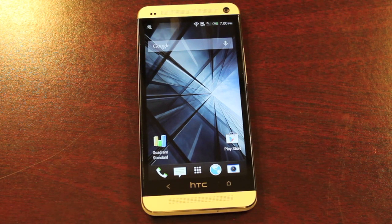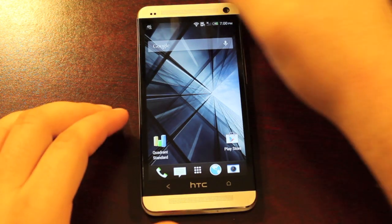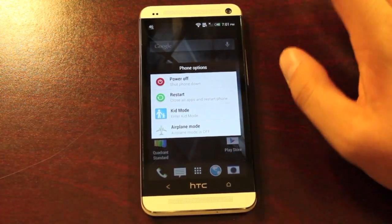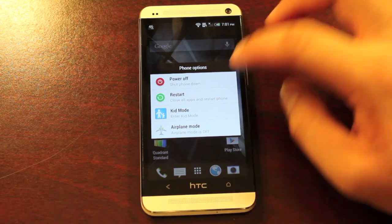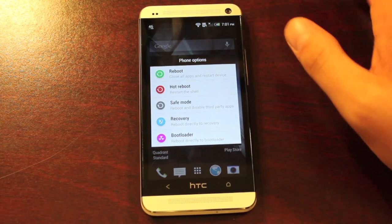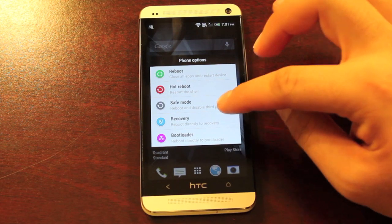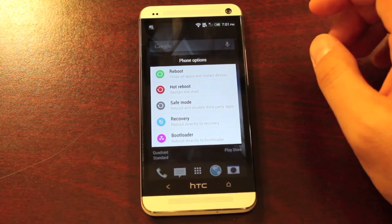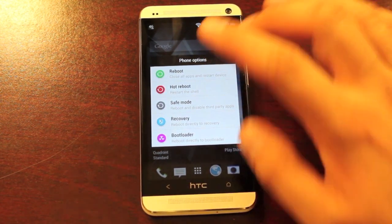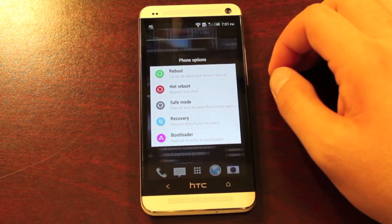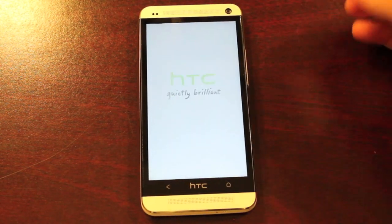You can find the link for the ROM in the description below, and we'll go ahead and turn the device off. Right now I'm running Android Revolution HD, so it includes an option to reboot into recovery. If you do not have this option, you can reboot and then hold the volume down to work your way into TeamWin Recovery Project, Clockwork Mod Recovery, whatever you have installed. We'll go ahead and reboot into recovery now.